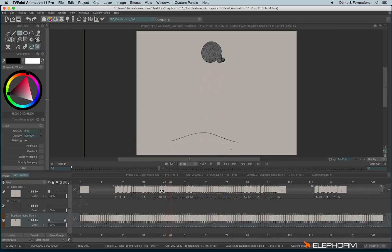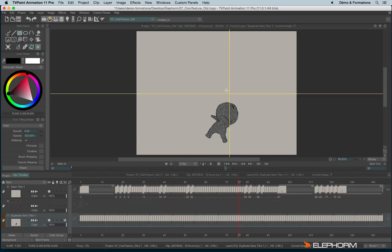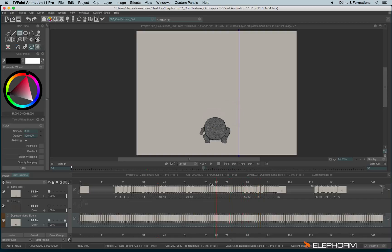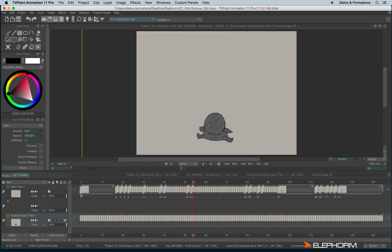But here the problem is that the texture is always still and you feel that the character is moving inside the texture. This rendering can be wished, but in that case I would like to have the feeling that the texture is quite random, you know.